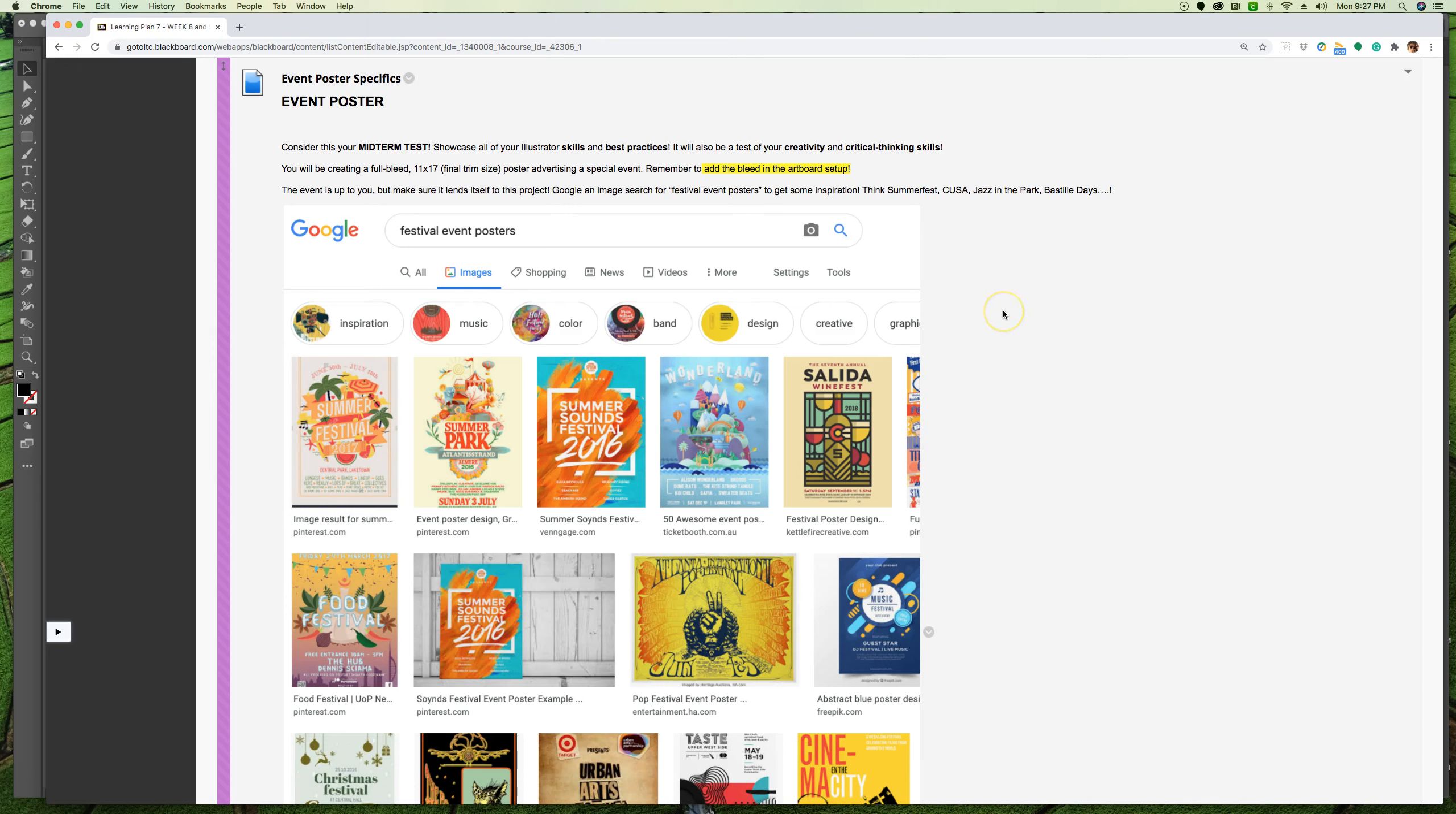Now when it comes time to actually print these, we only have 11x17 paper and it can't print to the edge - no home printer can do that. So what we'll do is we'll just scale it to print on the 11x17 paper, but then we would actually trim it down with the paper trimmers so that it looks like a full bleed, so that the color goes off the edge.